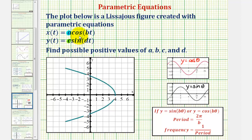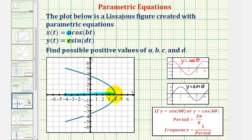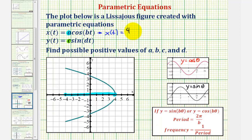To help us determine A, we'll project the graph onto the x-axis. Notice how the minimum x value would be negative four, and the maximum x value would be positive four. Therefore, A, if we're using a positive value, would have to be positive four, meaning our cosine function would have an amplitude of four. So we know that x of t equals four times cosine of bt.